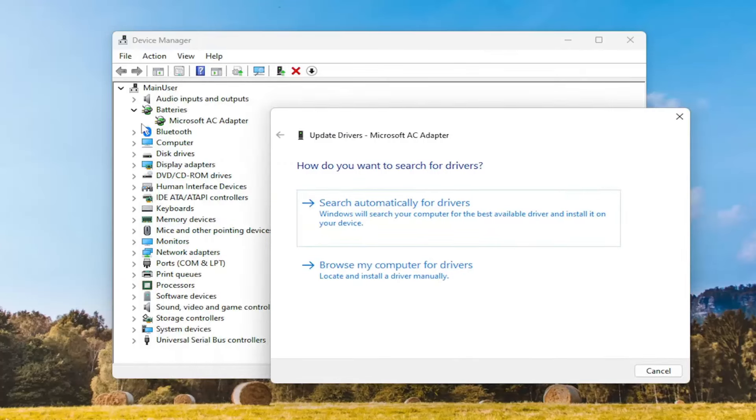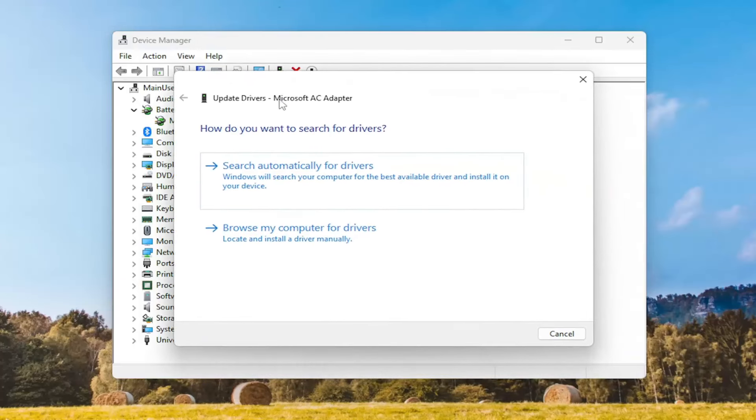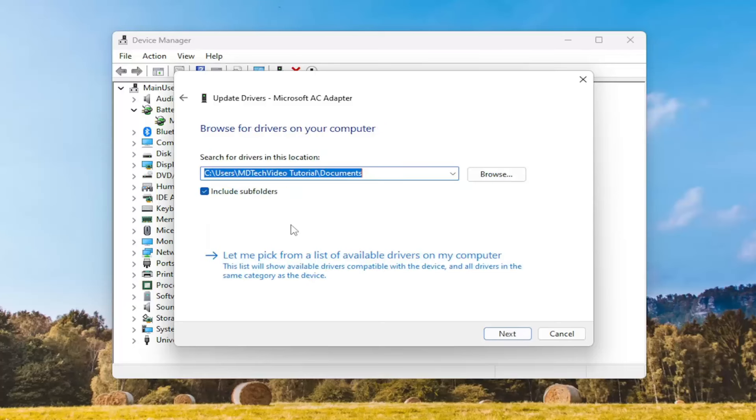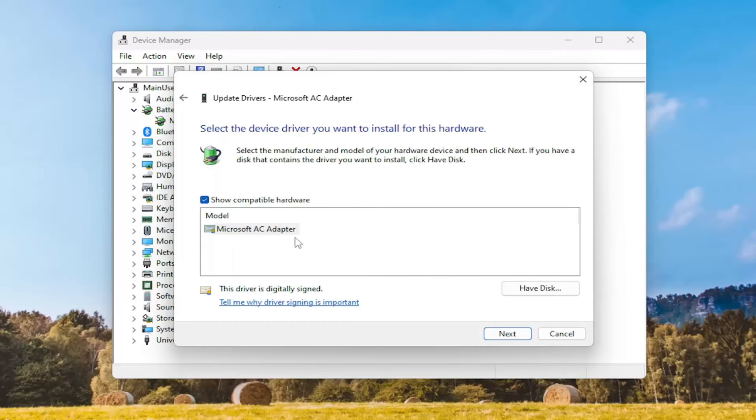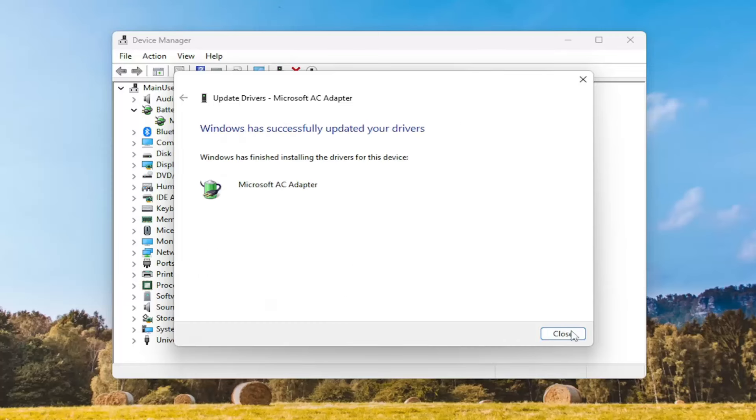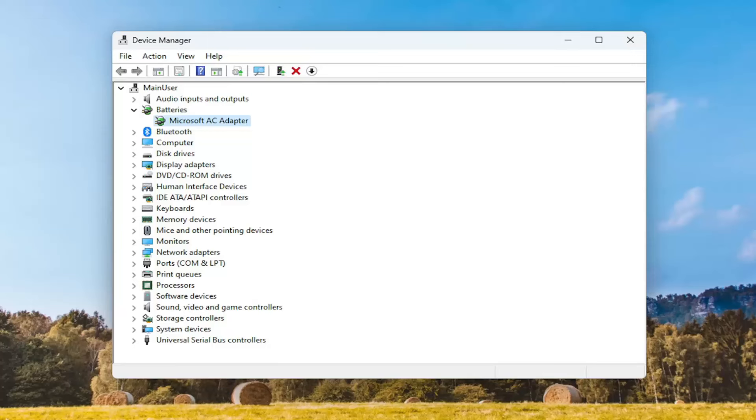But you would do this for Cameras. So once you're in the how do you want to search the driver field, go ahead and select Browse My Computer for Drivers, and then select let me pick from a list of available drivers on my computer. And then you would select Next again, close out of here. And then hopefully that would be able to resolve the problem.